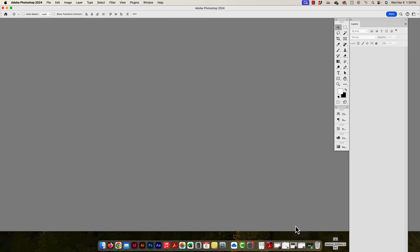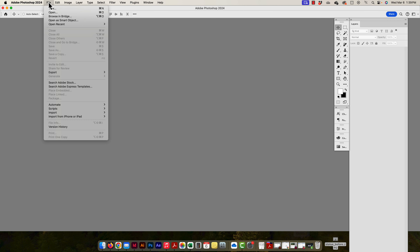Here in Photoshop, we're going to talk about artboards and how artboards can be used. Normally we see artboards in Illustrator where you can have many artboards in one workspace. Here in Photoshop, we normally just have one canvas, but we can actually have multiple artboards — or multiple canvases — in one workspace. Let's take a look at how that works.